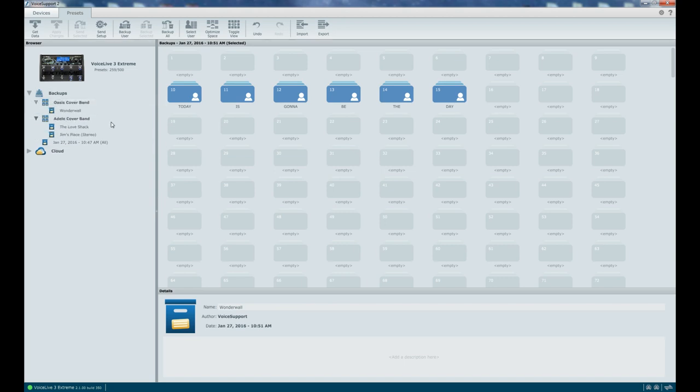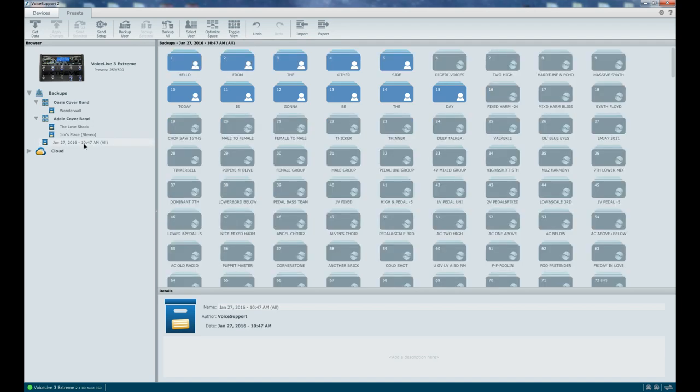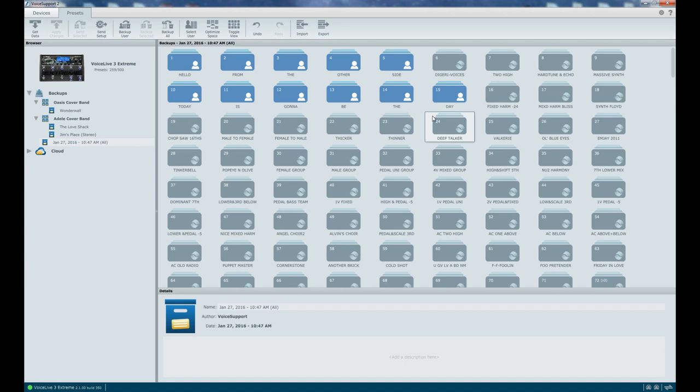So now you can see I've got two bands. I've got multiple places that I can play within them. And I also have my original big backup here that I can grab everything from. Hope that helps you. It's a really, really great way of optimizing your workflow as you go out and play out in multiple places. Take care. Thank you.